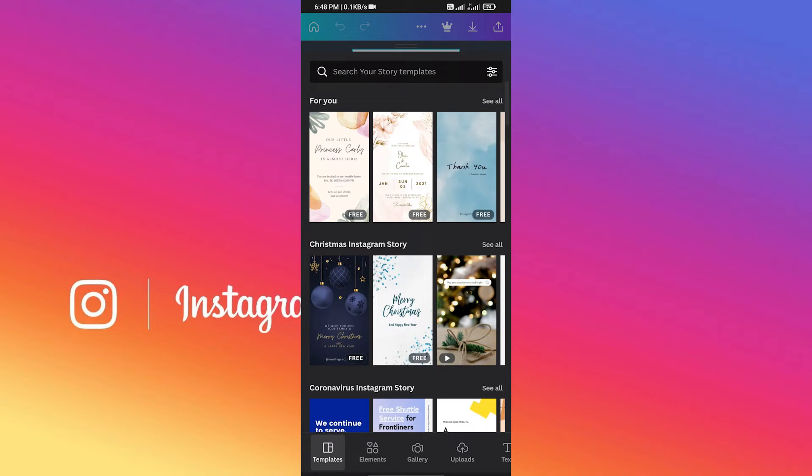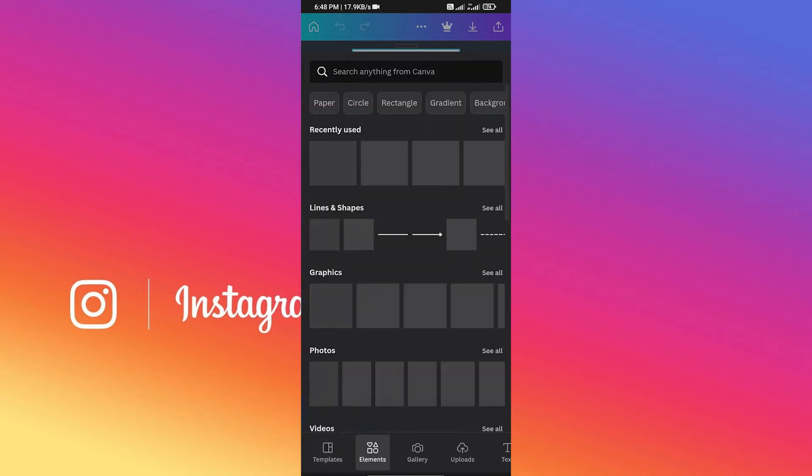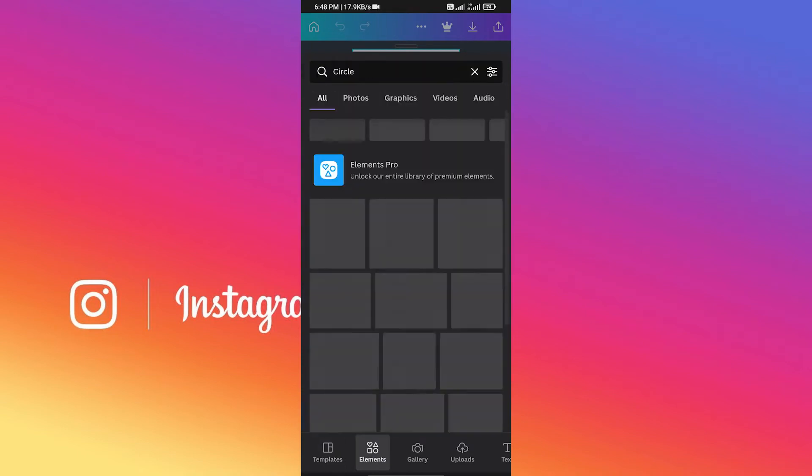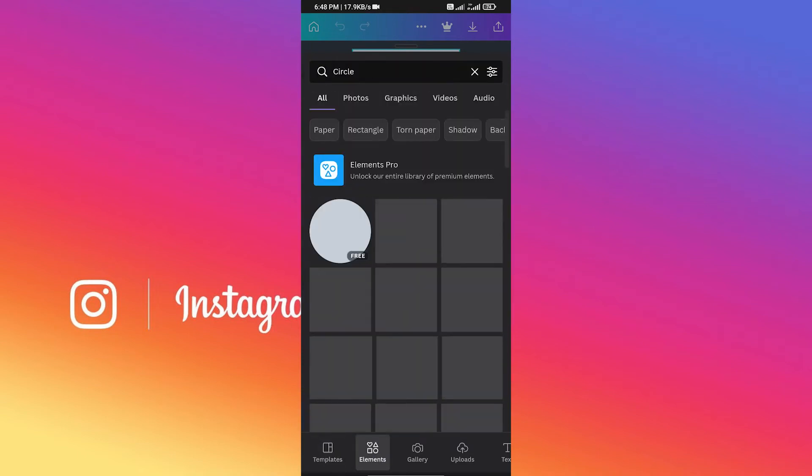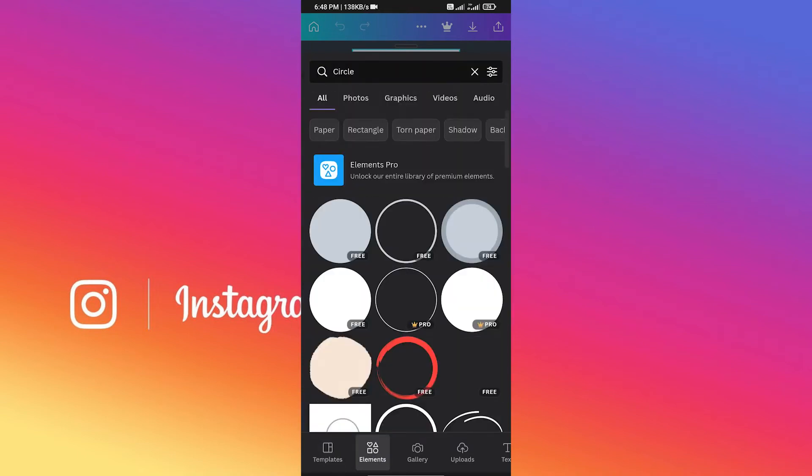What you need to do is click on Element. From here, search for Circle and then click on this circle like I'm doing.